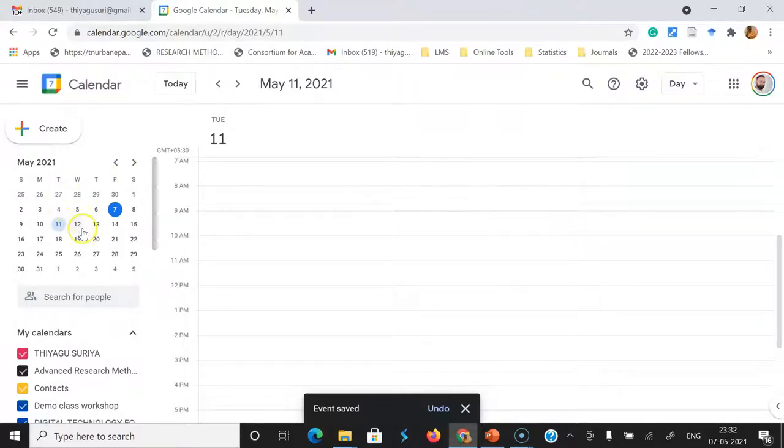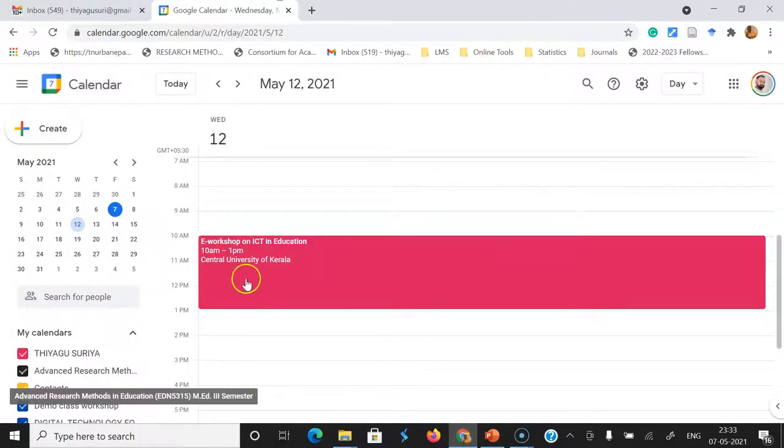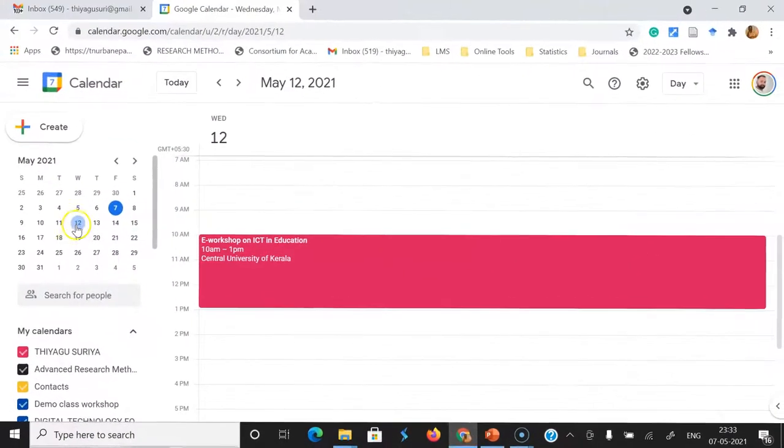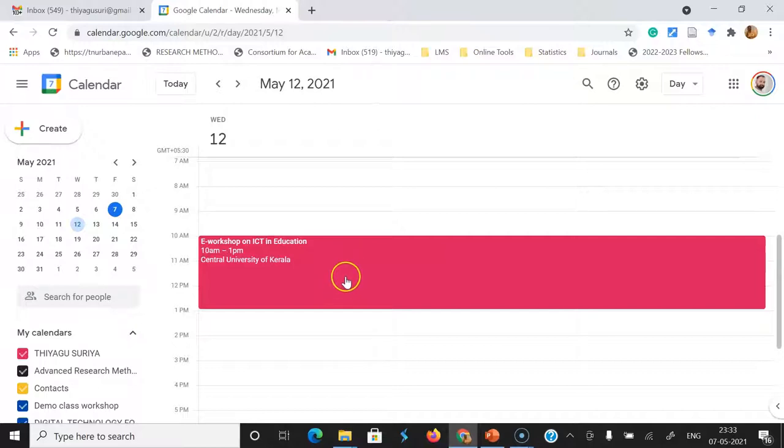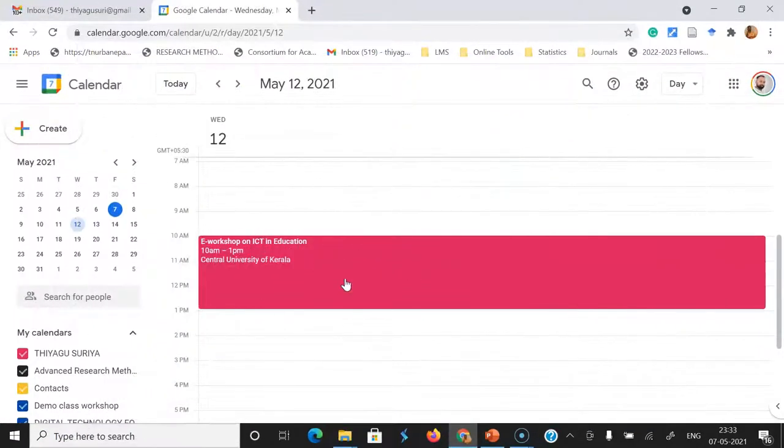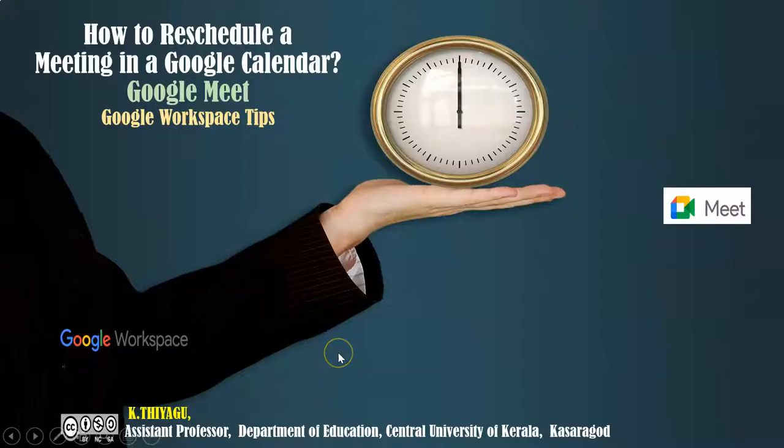Once you go to the 12th—because I am rescheduling the event from 11th to 12th—once you click that in the Google Calendar, you can see this date. See here, automatically that event is rescheduled like this. You can modify this event or reschedule the event or edit the event at any time as you like through the Google Calendar.